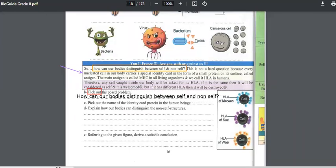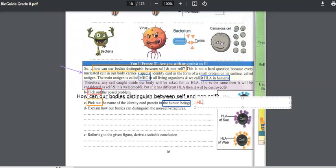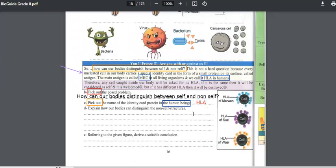Pick out the name of the identity card protein in human beings. What do we call it in human beings — the identity card protein? In humans, we call it HLA. In other organisms, we call it MHC. But they are asking us to give its name in human beings. So it's H — H for human — L-A. H-L-A.